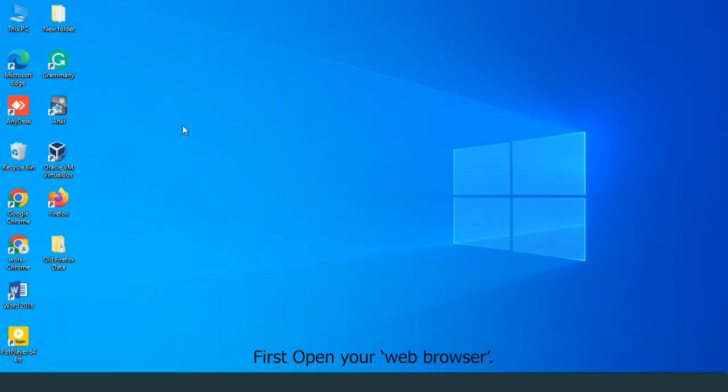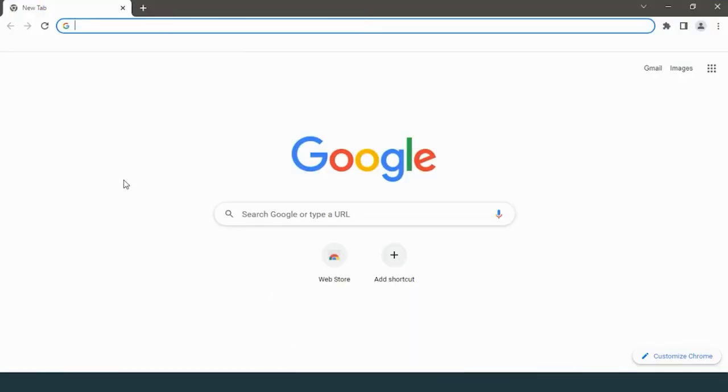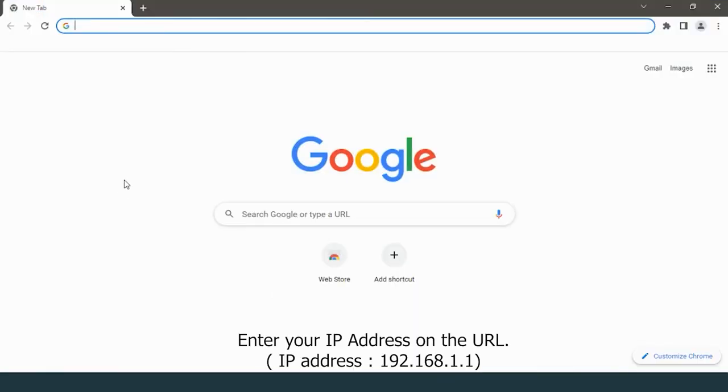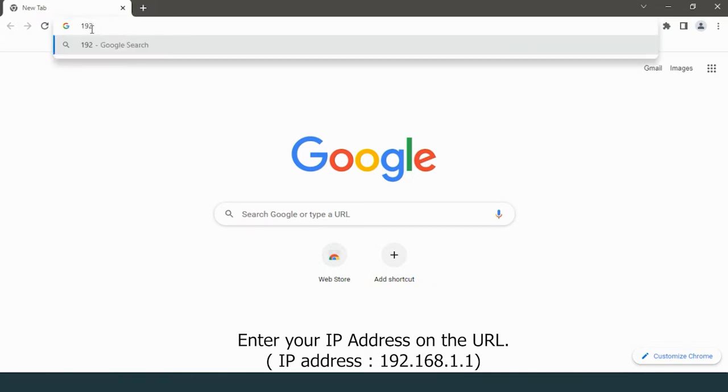First, open your web browser. Enter your IP address in the URL: 192.168.1.1.